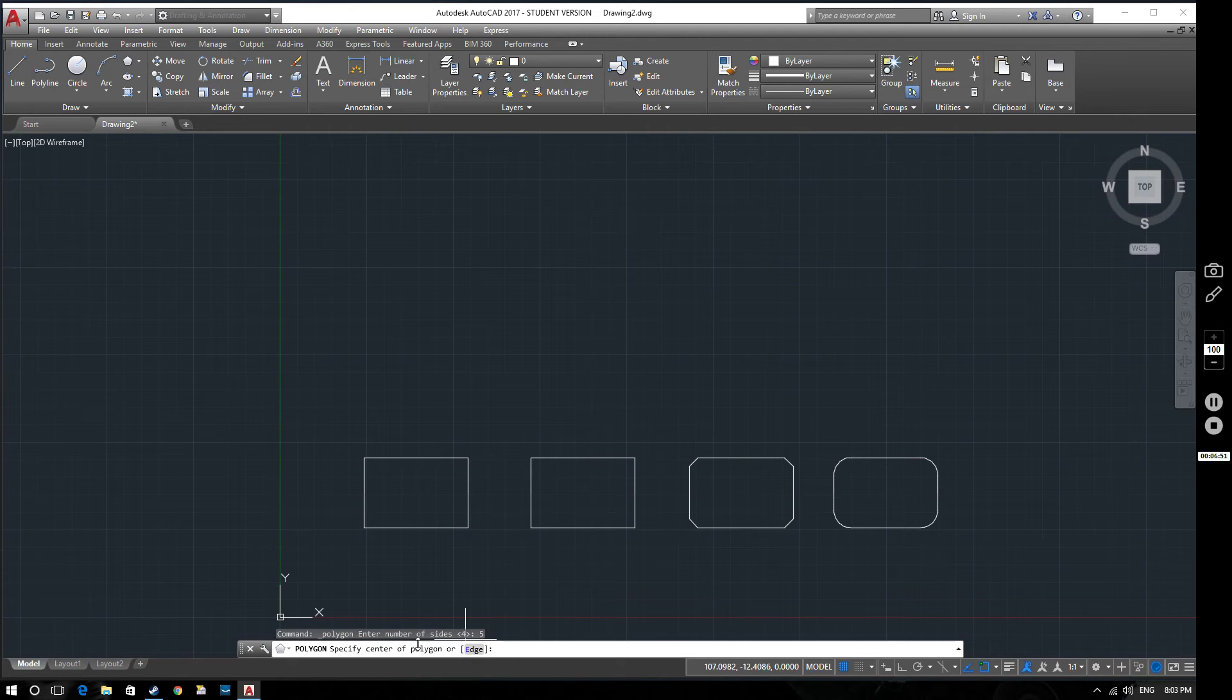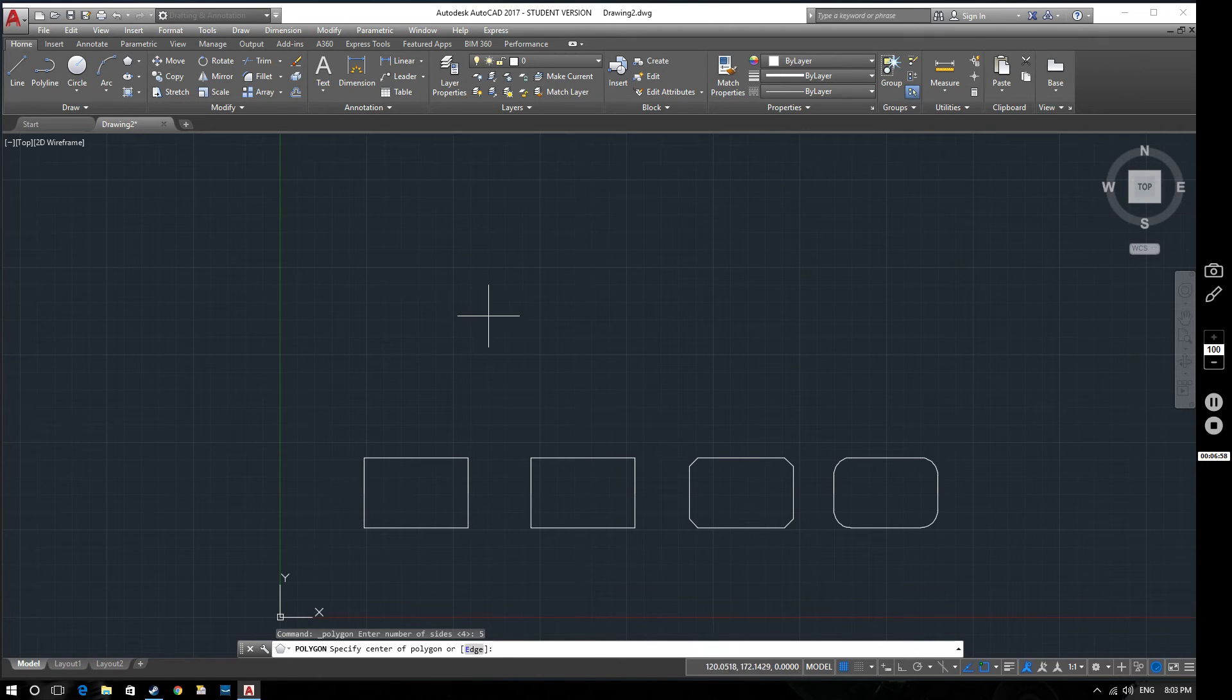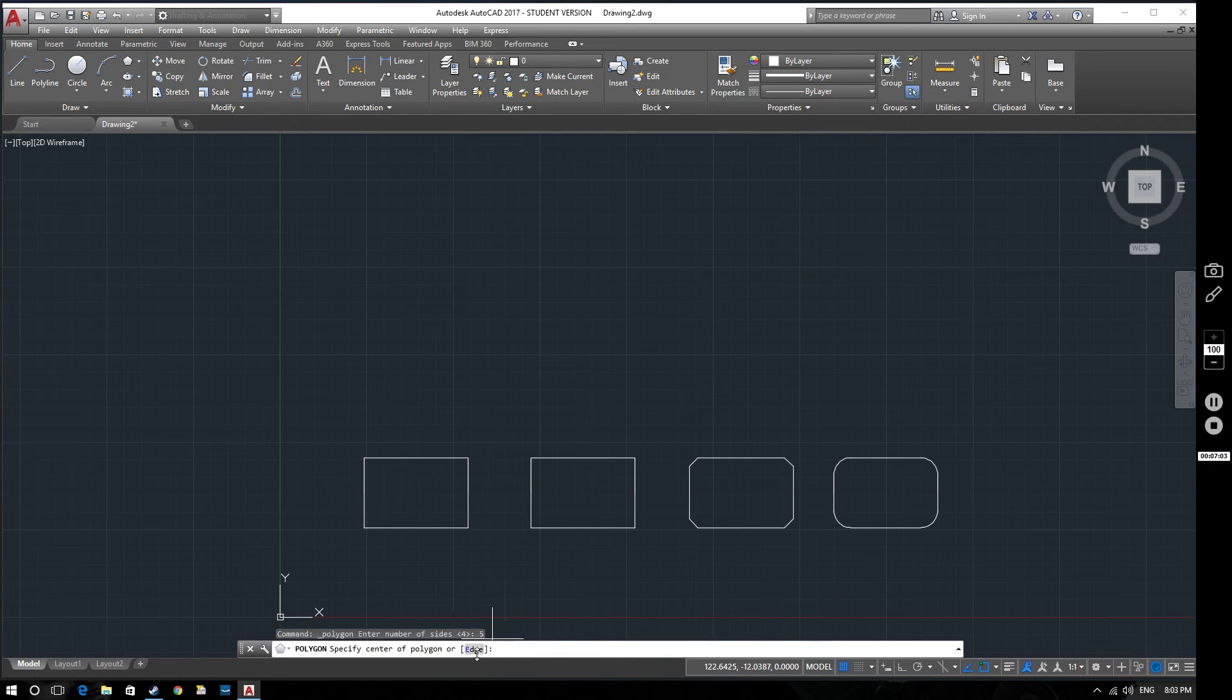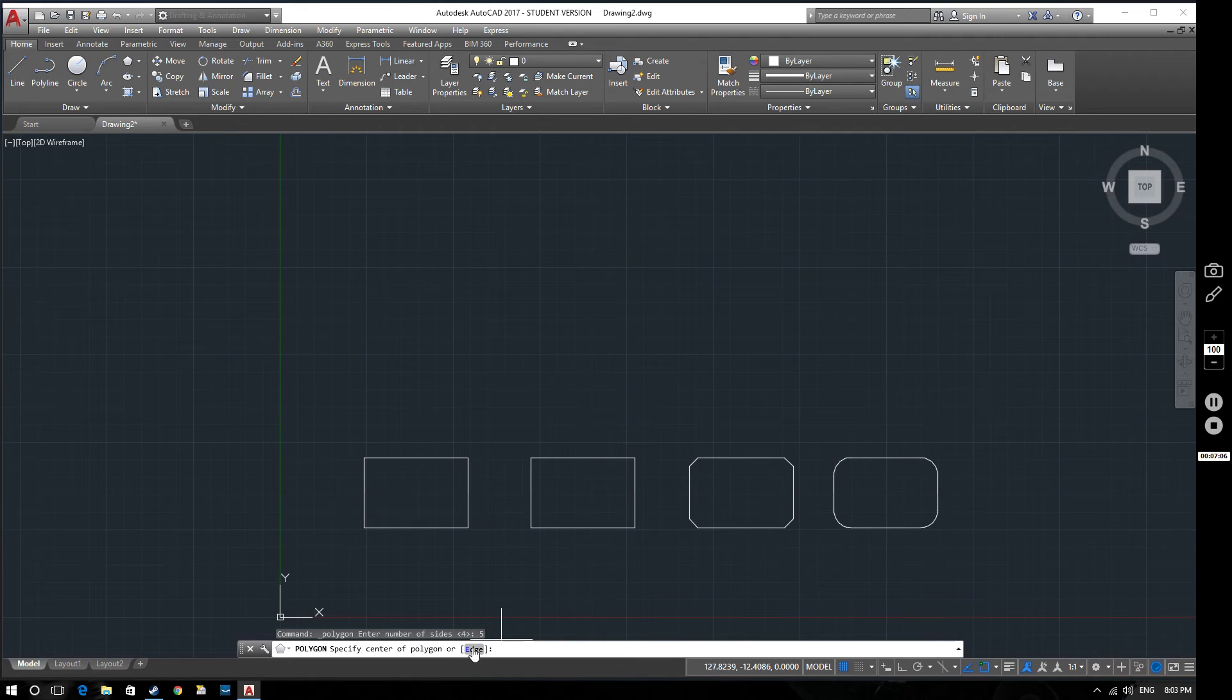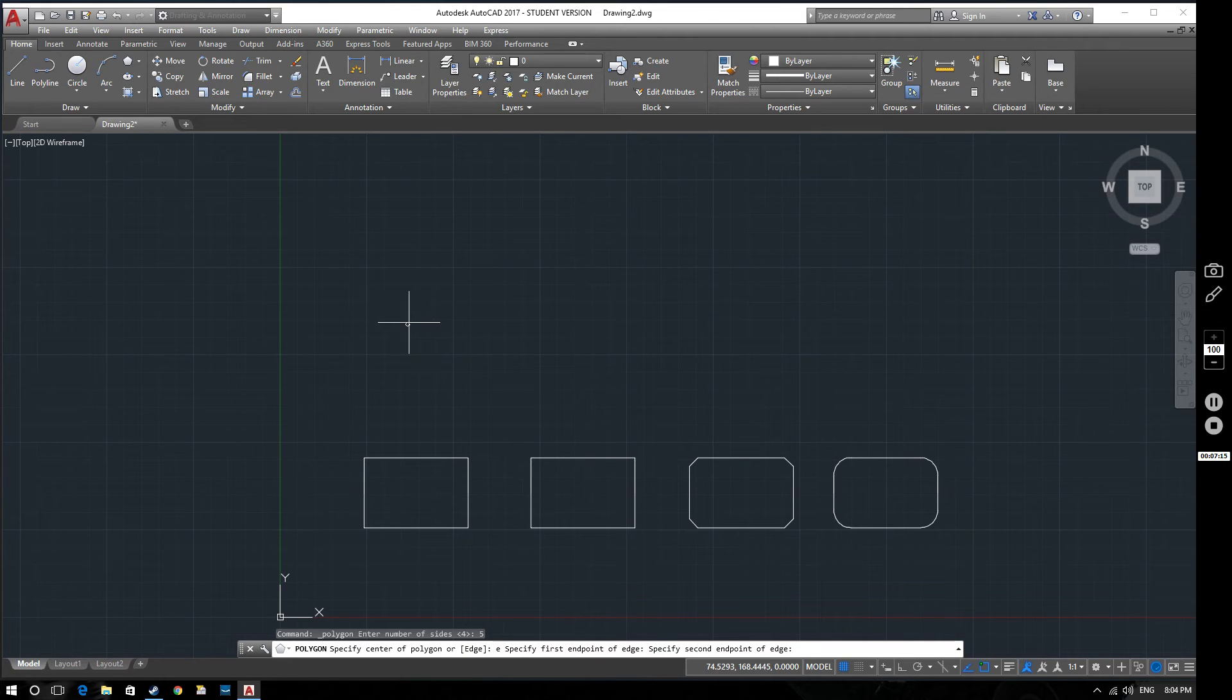At this point, we've been asked either to specify the center of the polygon, much like when you produce a circle you select the center and tell it a radius. What we're going to do in this first example is we're going to create the polygon by defining the edge. You can either press E and then space or you can just select edge down there. This is telling us to select the first end point of the edge.